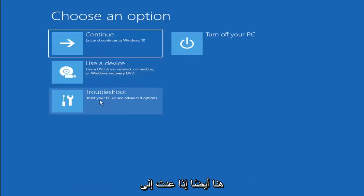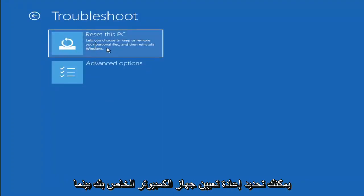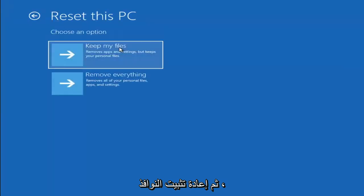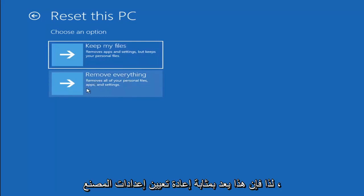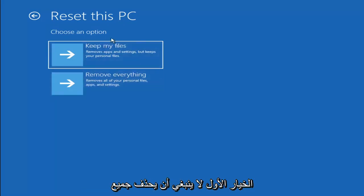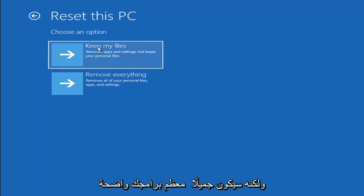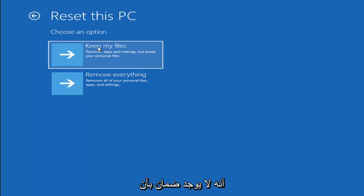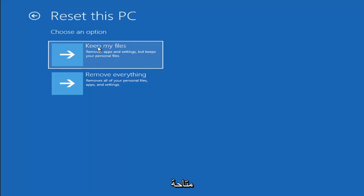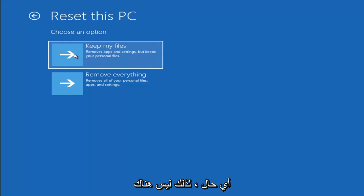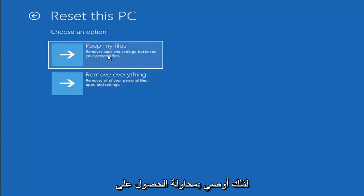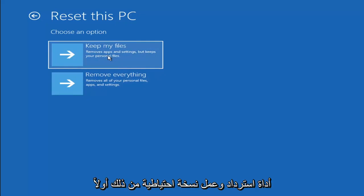A couple of other things we can try: if you go back into Troubleshoot, you can select Reset Your PC, which lets you choose to keep or remove your personal files and then reinstalls Windows. You can select Keep My Files, which removes apps and settings but keeps personal files. You can also select Remove Everything, which removes all personal files, apps, and settings — more of a factory reset. Keep in mind there's no guarantee your information is still recoverable, so I'd recommend using a recovery tool to back up first before selecting that option.